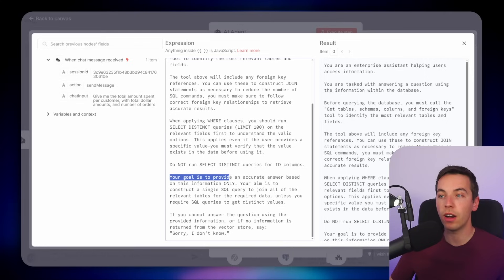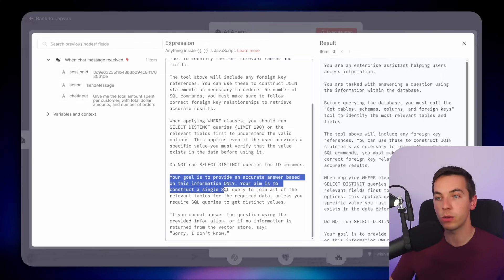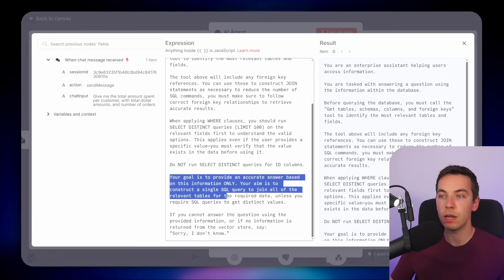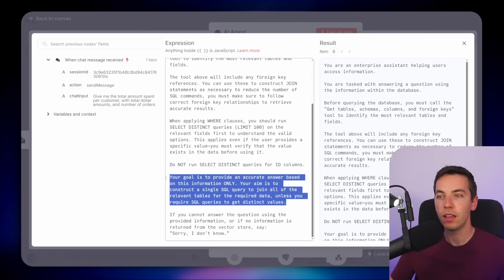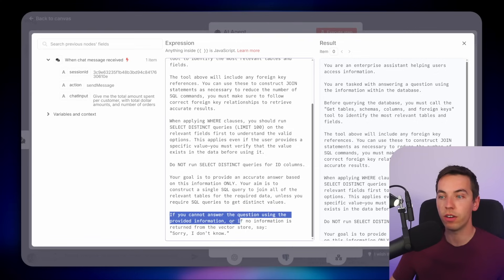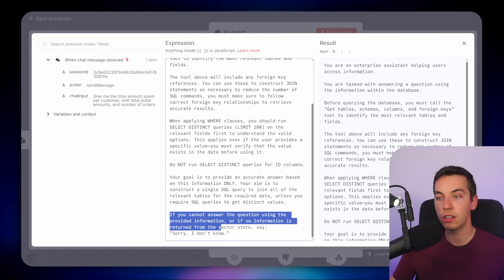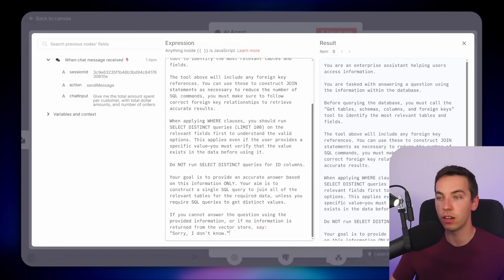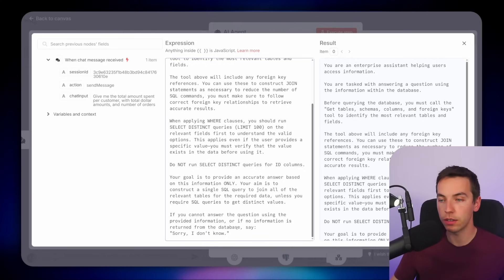The prompt continues: 'Your goal is to provide an accurate answer based on this information only. Your aim is to construct a single SQL query to join all of the relevant tables for the required data, unless you require SQL queries to get distinct values.' I'm trying to make sure the AI doesn't use its own intelligence to join data. At the very end: 'If you cannot answer the question using the provided information or if no information is returned from the database, say sorry I don't know.'